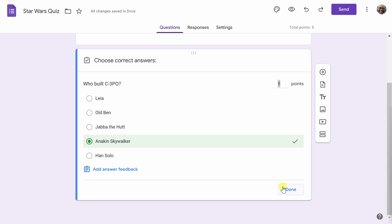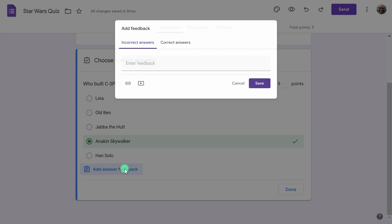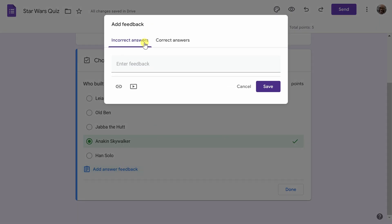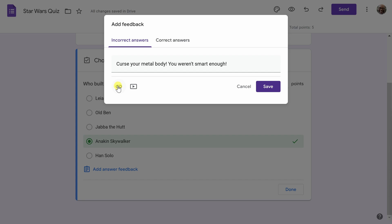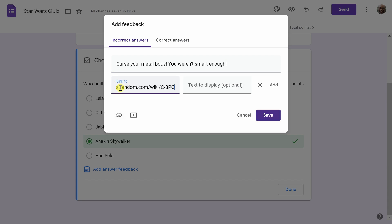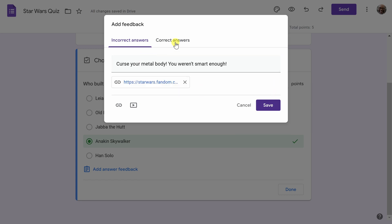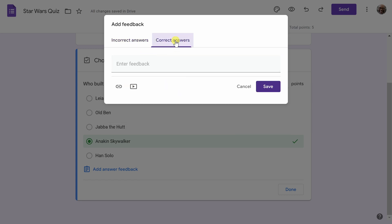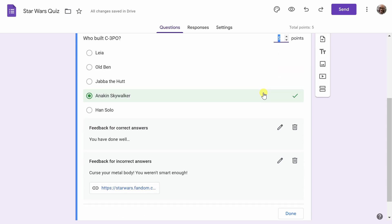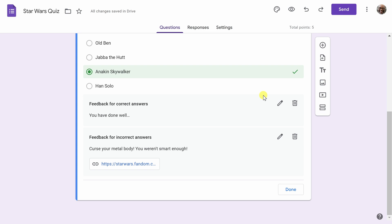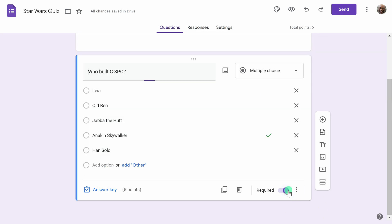If you want to have some fun with your quiz takers and get a little cheeky, you can actually add some answer feedback. Here you can add feedback for incorrect answers and correct answers. For incorrect answers, I'm going to have the following feedback. Curse your metal body, you weren't smart enough. I also want to include a link to Wookiepedia so our quiz takers can learn a little more about C-3PO. I'll hit Add, and then for correct answers, I will paste in one. You have done well. Now that I've added in feedback, I want to leave this Answer Key area by selecting Done in the bottom right.